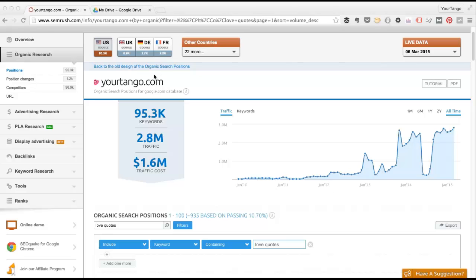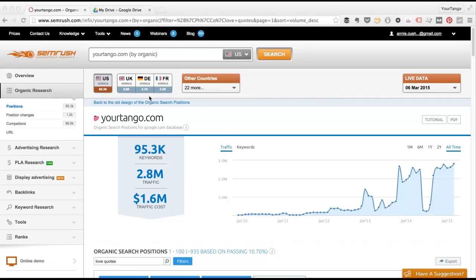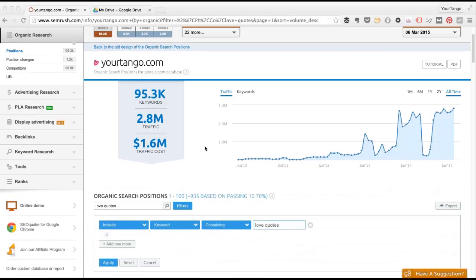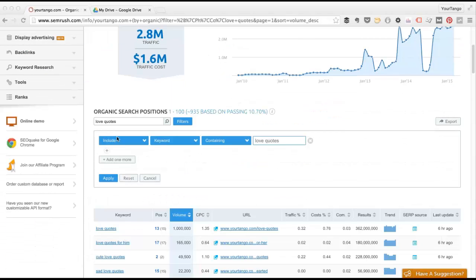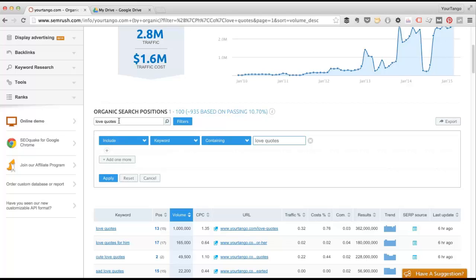As an example I'm going to use this report for YourTango from SEMrush. I've put in YourTango, clicked on positions and then here are all of our top keywords, but I filtered this list to just look at keywords that include the term love quotes.